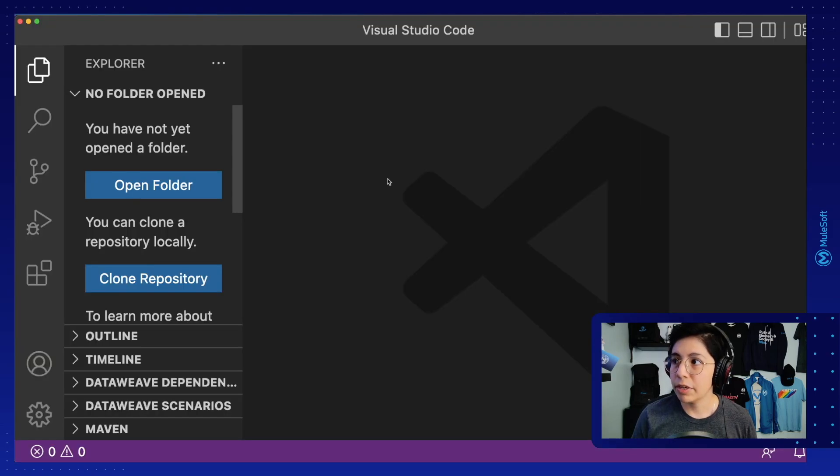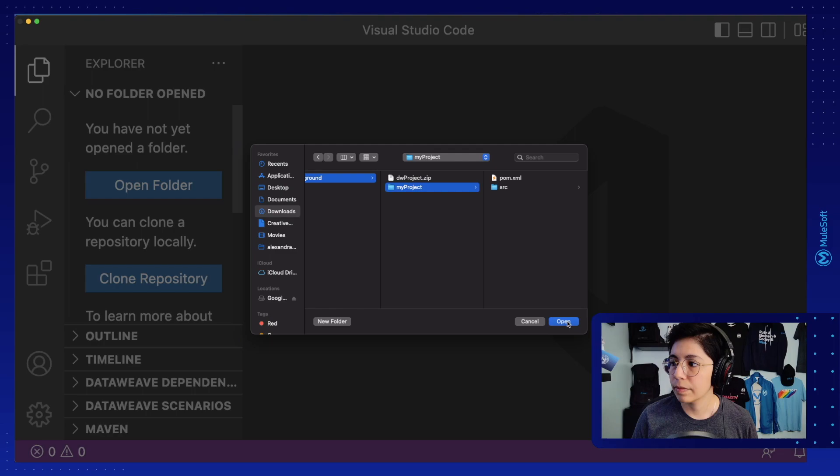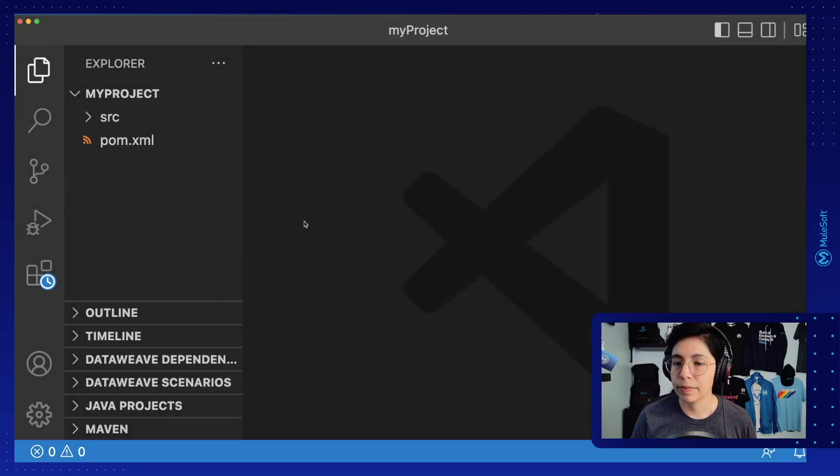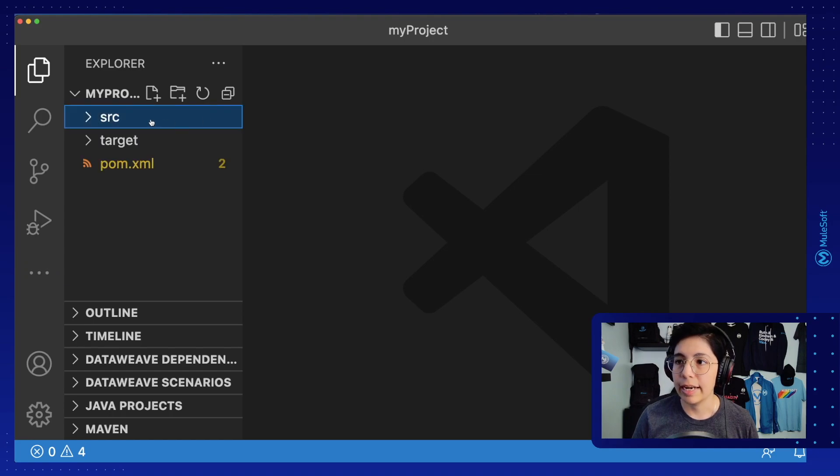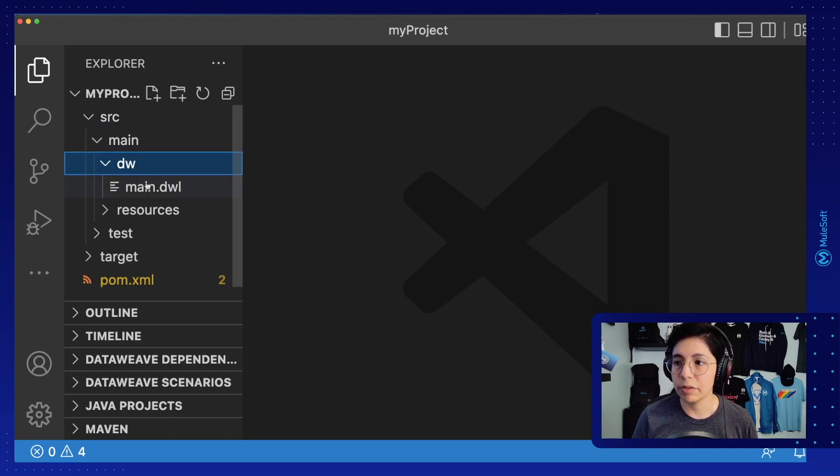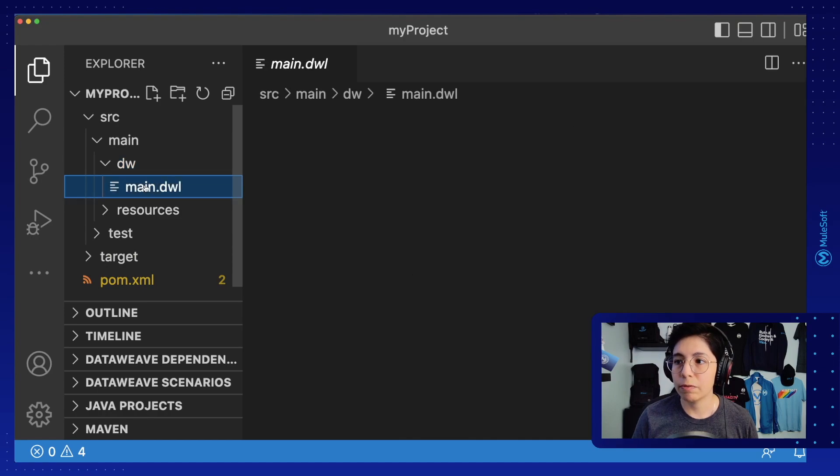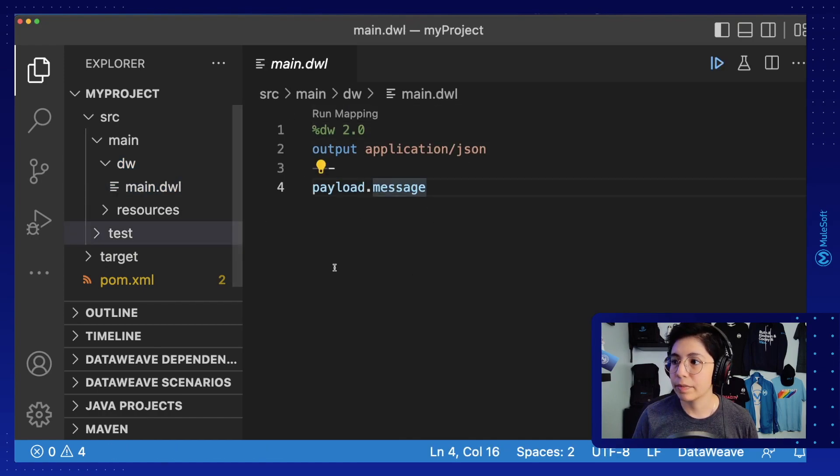Now if you head to Visual Studio Code, you can simply open this folder. Make sure you already have the DataWeave extension installed for Visual Studio Code and now you can open Source Main DW and you will find here the mapping that you used from the DataWeave Playground.